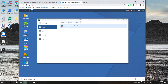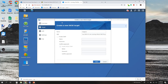I already have one target added but we're going to create a second target. While you can enable some type of encryption, I'm not going to do that in this video — we're just going to do a raw iSCSI target with no encryption.